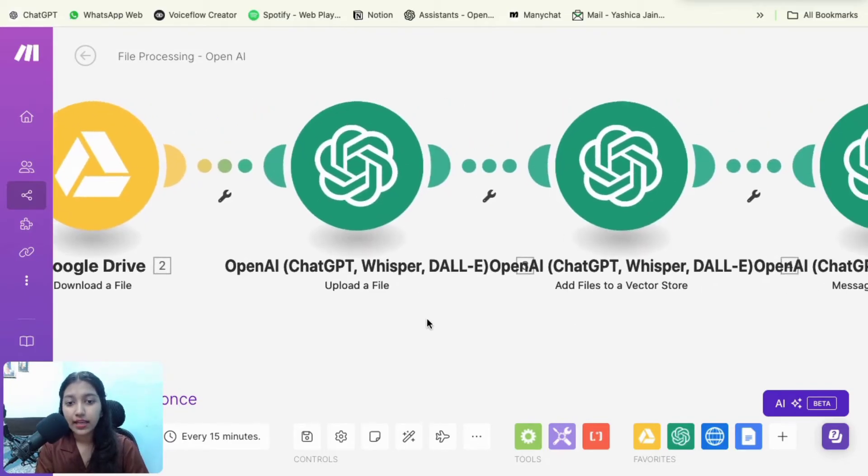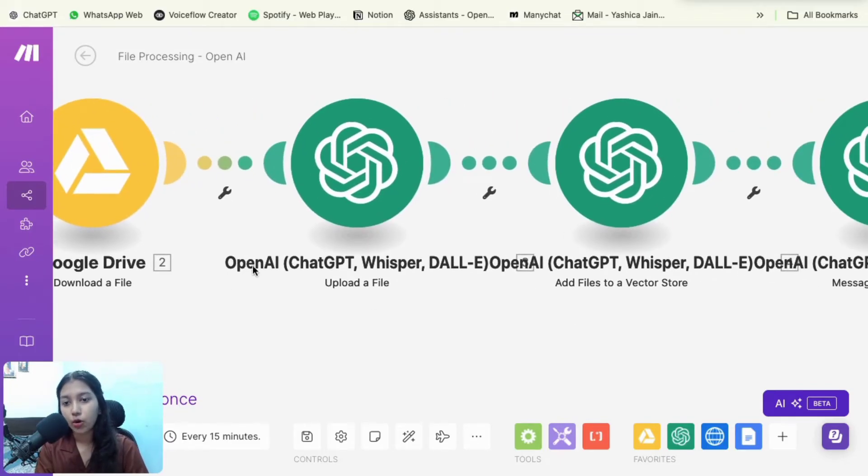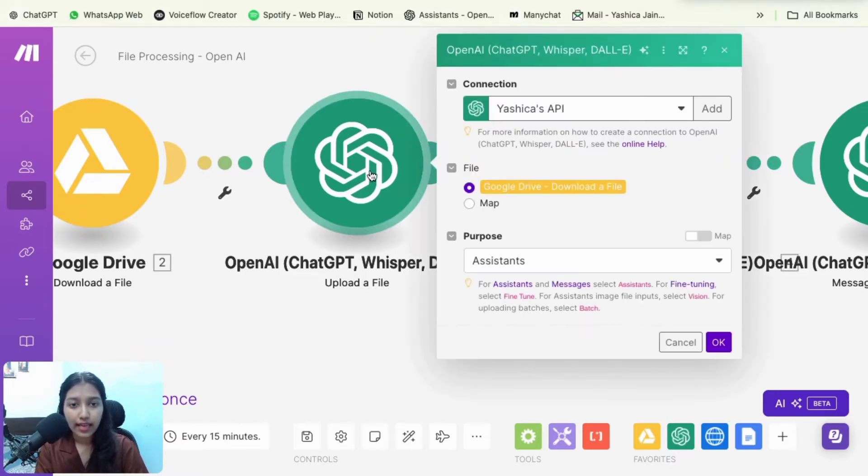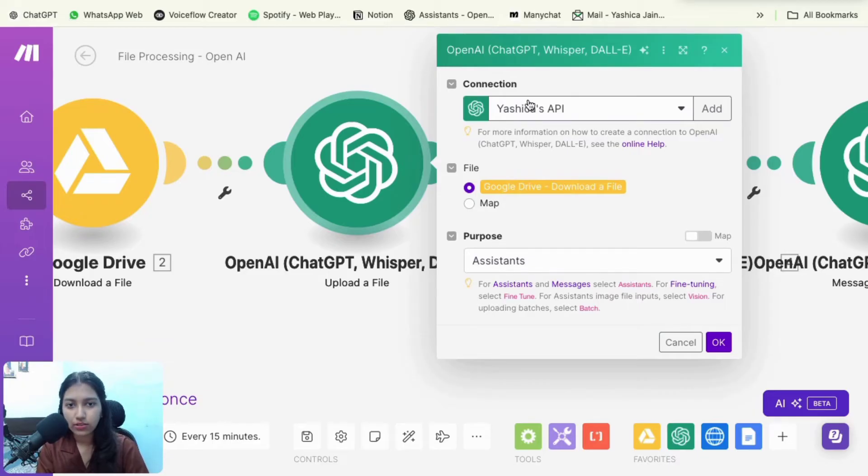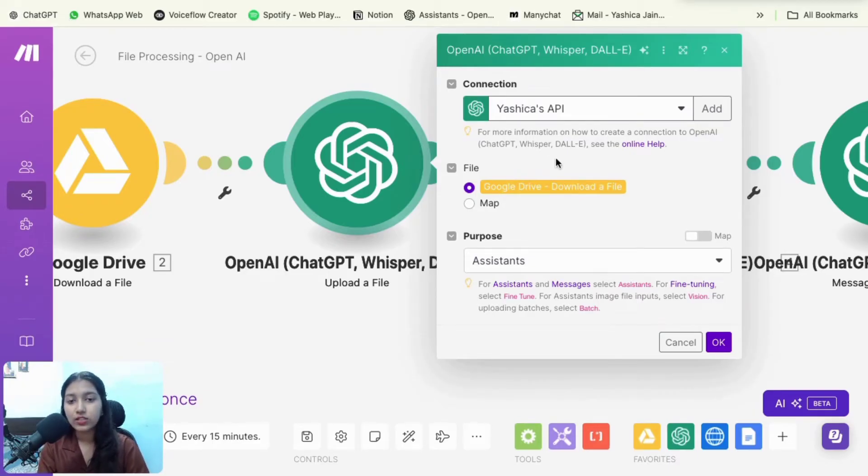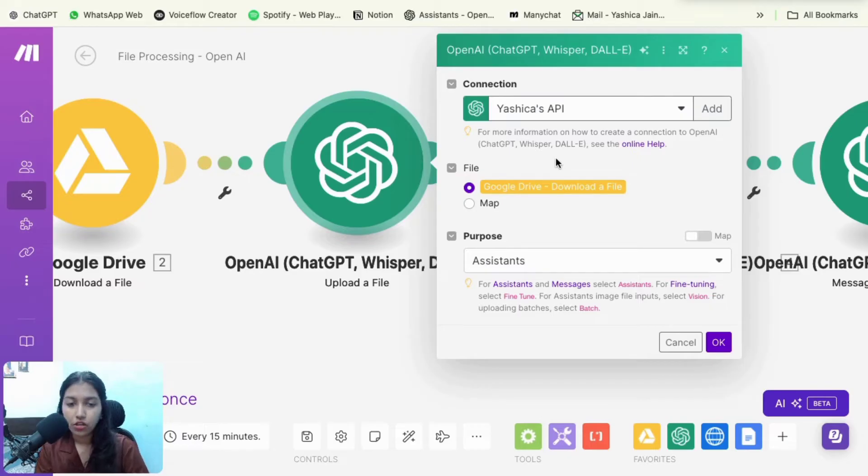So I hope by now you have your file in place that you want to upload. Then you're going to select the OpenAI module. And in that you're going to select upload a file. Then you have to connect your OpenAI. So you just have to add your API keys here and then it's going to ask you to add the file.